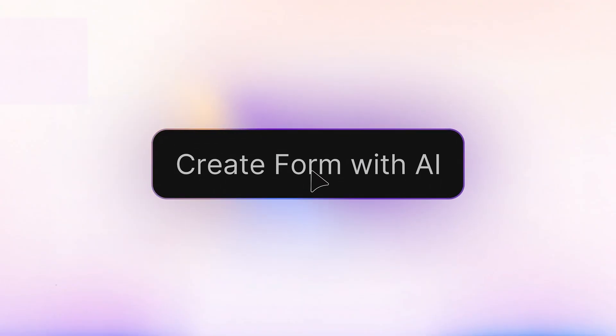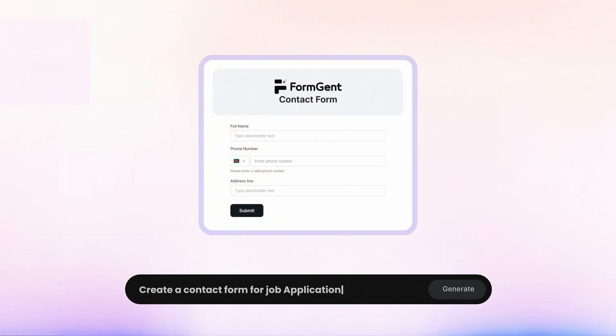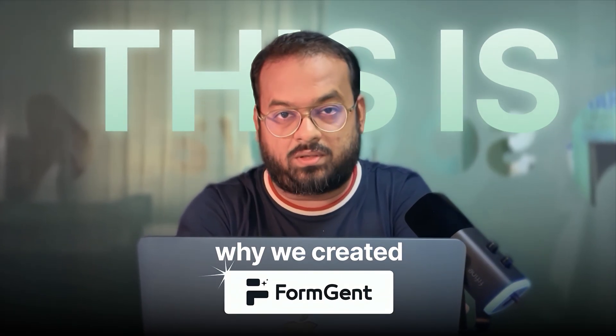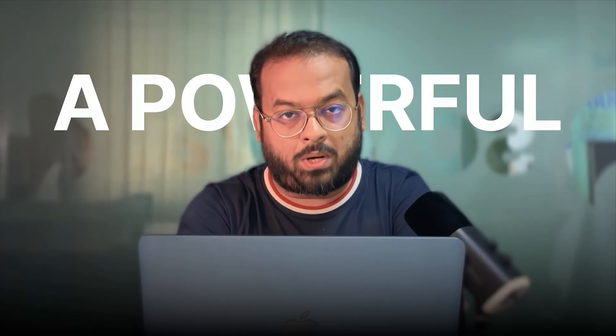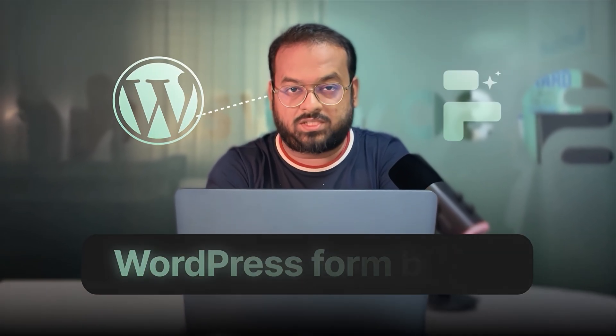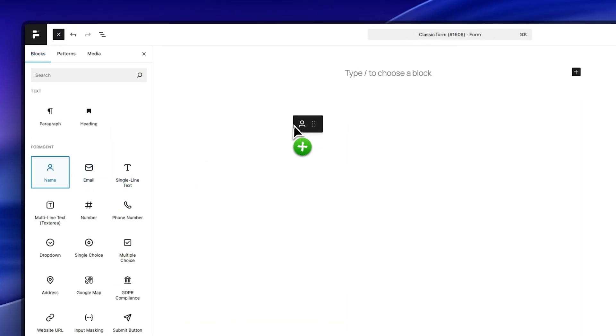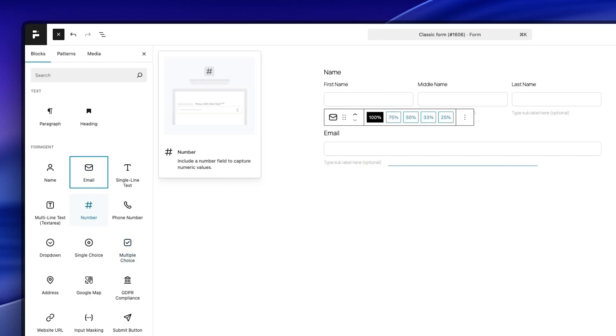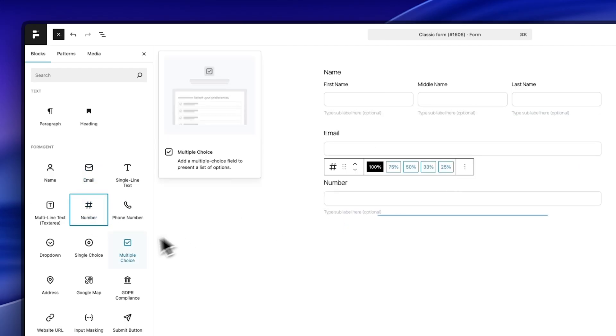And on top of that, building forms should be affordable and time-saving. This is why we created FormGent, a powerful, easy-to-use WordPress form builder to help you design highly functional and converting forms with the least effort.